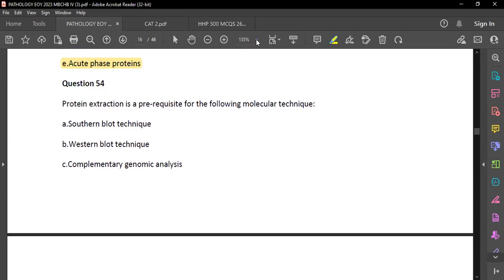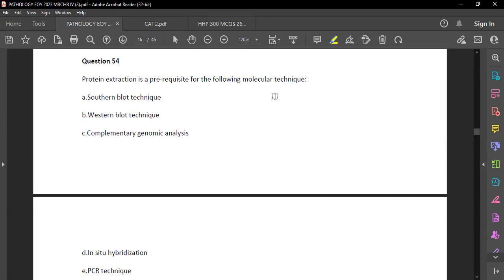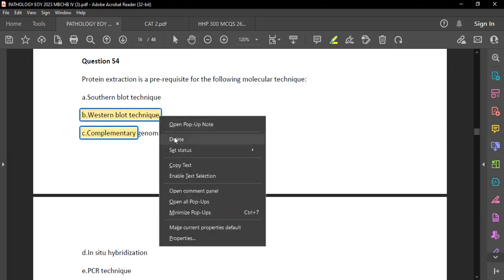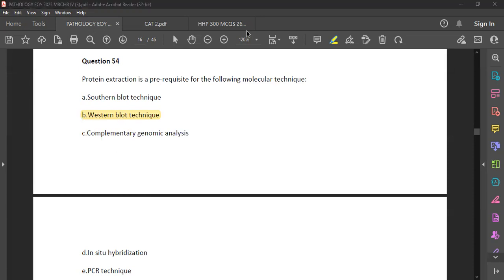Question 54: Protein extraction is a prerequisite for which molecular technique? The answer is B — western blot technique. To remember: Southern blot tests for DNA — I use 'Southern Sudan' as a mnemonic since Sudan and DNA look similar to me. Western blot looks for proteins. Northern blot looks for RNA.